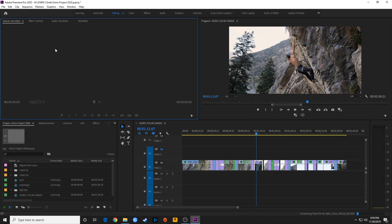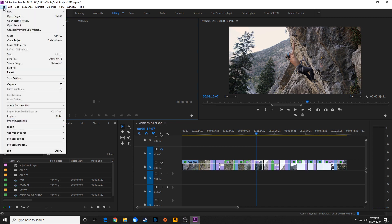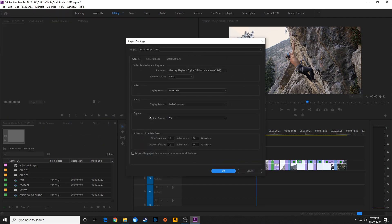Last episode we covered the splash screen. This episode we're going to be going over preferences, and there are a couple of places you can set those up. First, there are project settings. We went over the general tab, the scratch discs, and the ingest settings. If you have questions on that, you can go back to the previous episode.